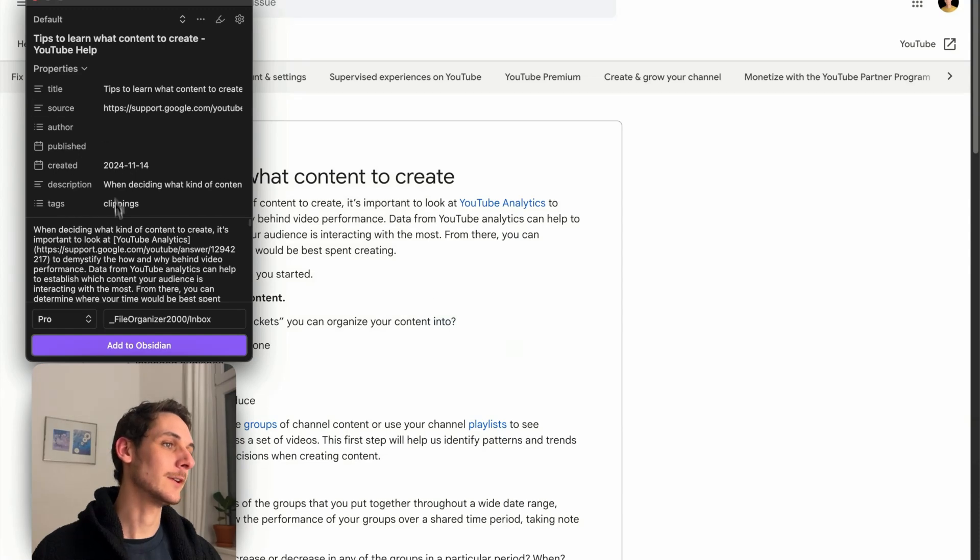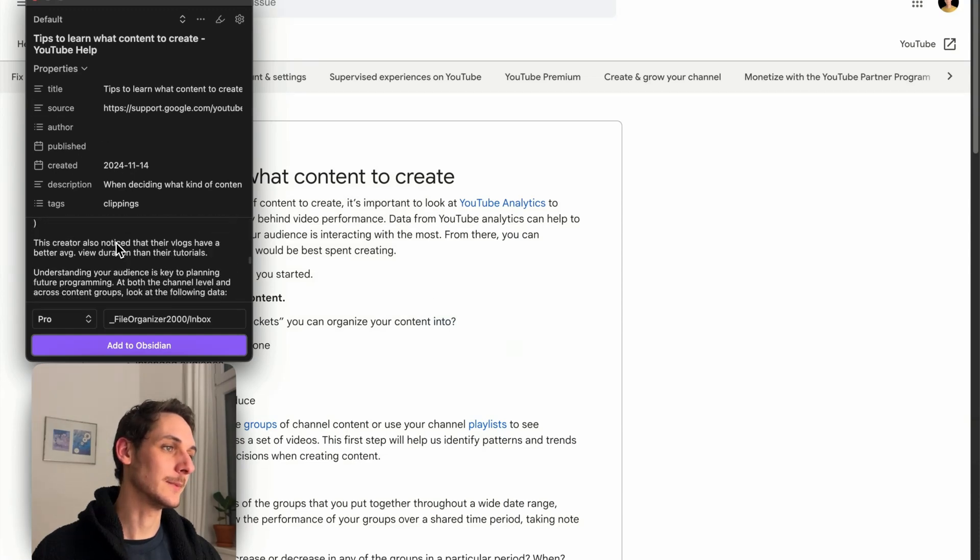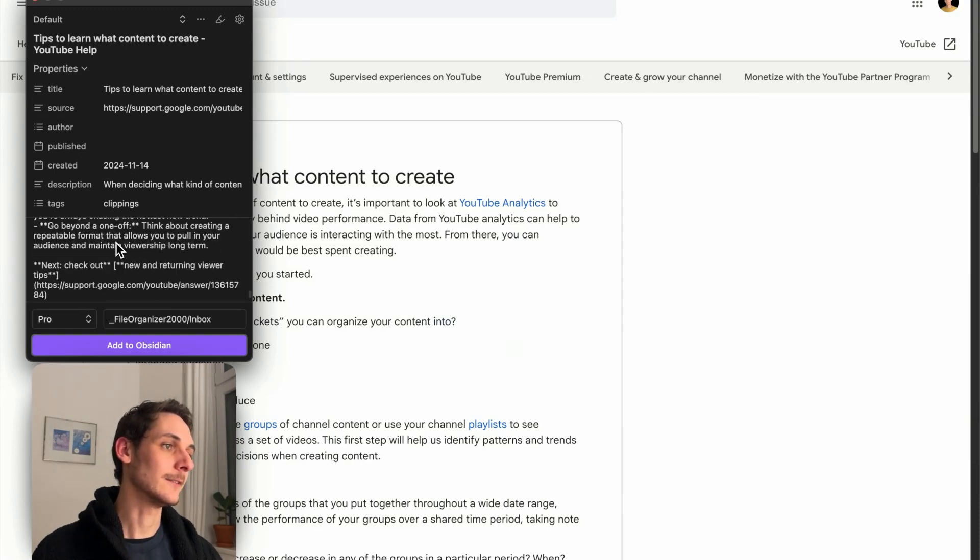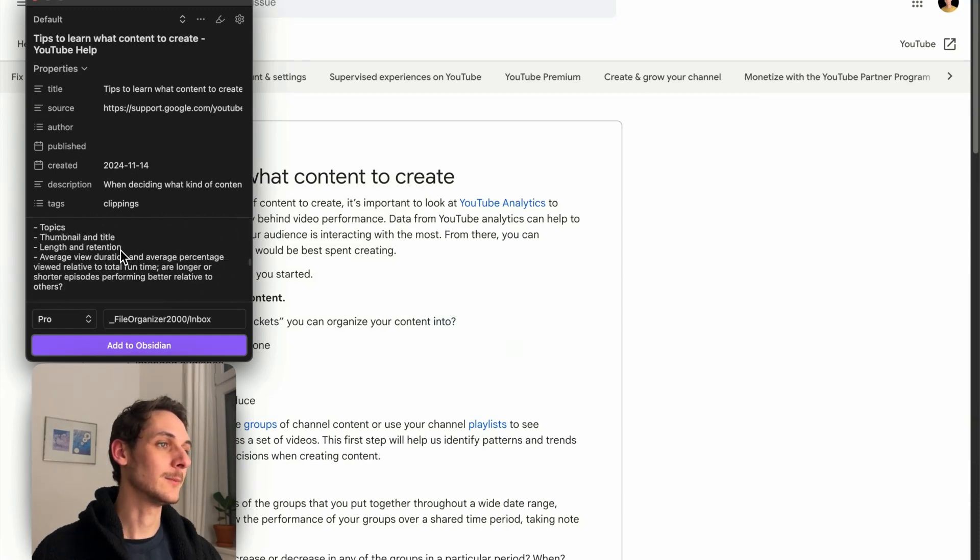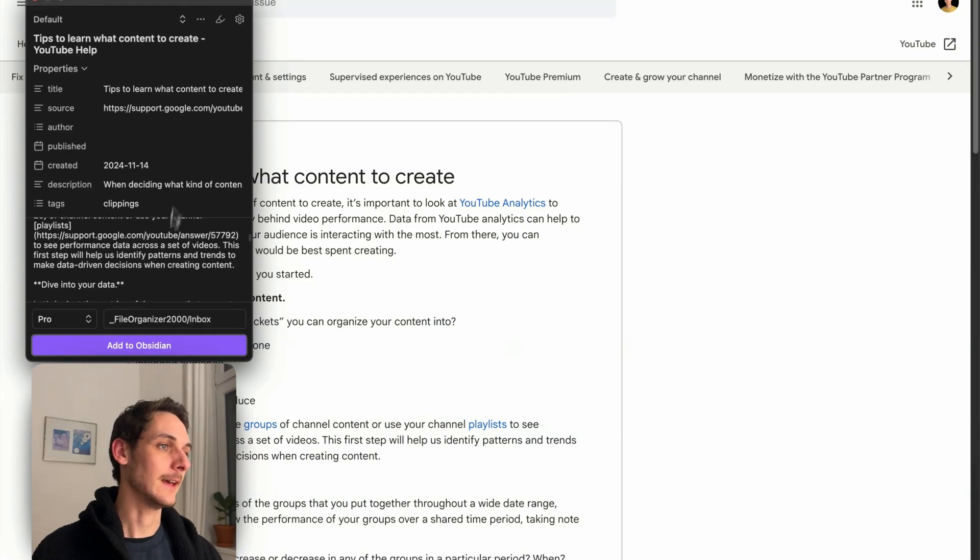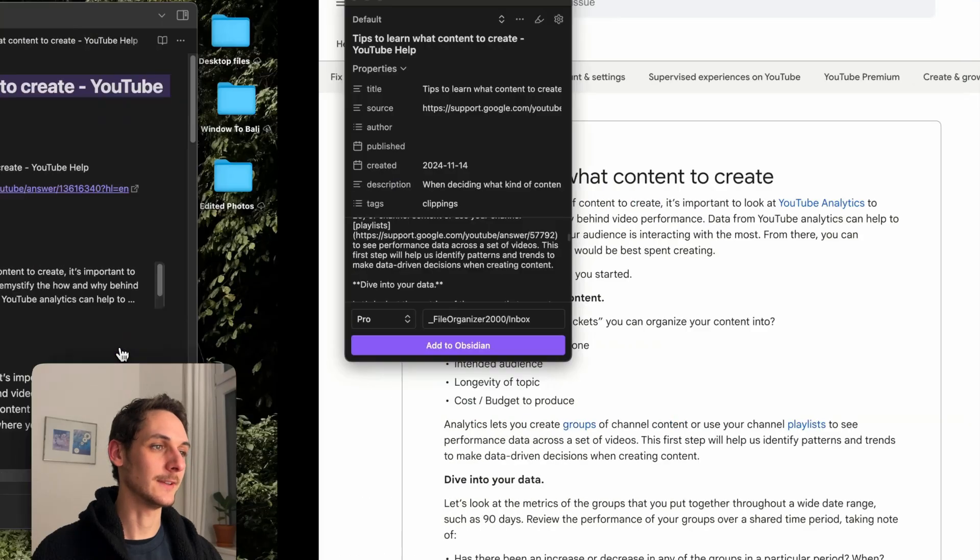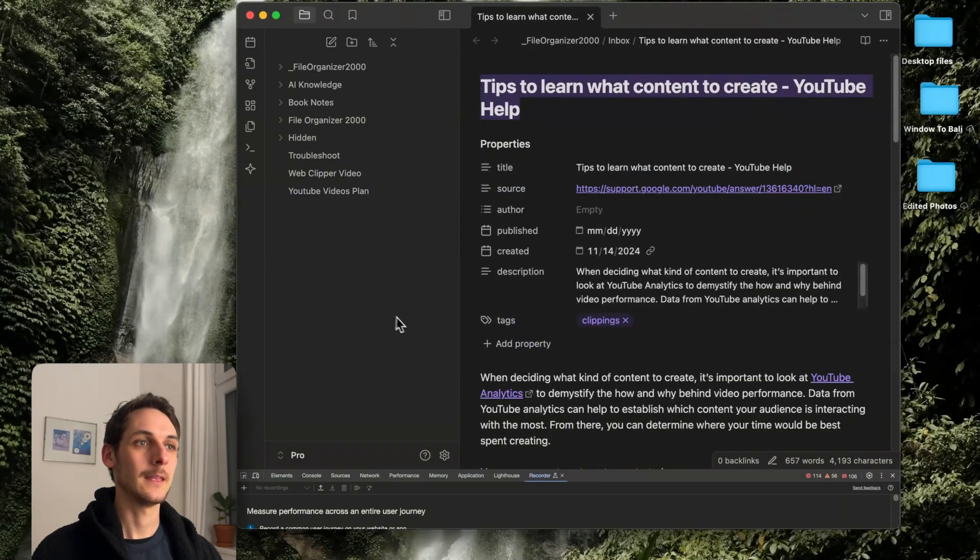I see this module that shows me the text that is going to be added to my Obsidian Vault. And if it's okay for me, I can just click on Add to Obsidian. And here it is.